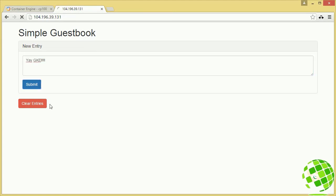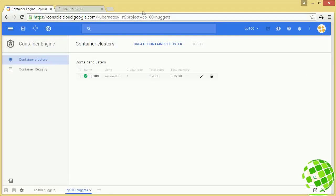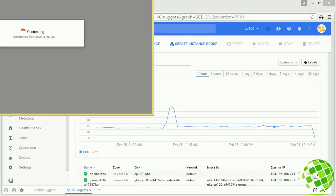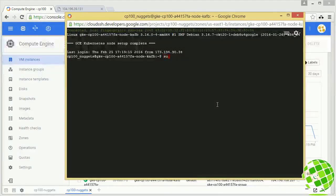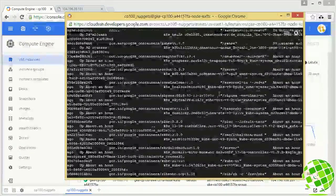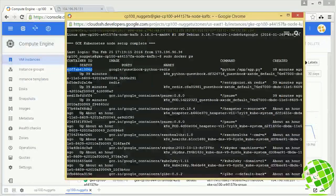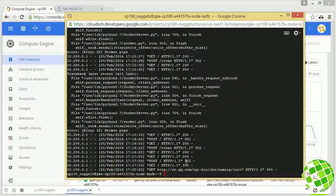Let me show you a couple of other things. Let's minimize Cloud Shell and head over to Compute Engine to SSH right onto our container node. Once on the node, we can view container logs for troubleshooting. I'll do a sudo docker ps — here are all the containers currently running on this node: our Redis backend and our Python frontend. I'll copy the container ID and do sudo docker logs with that container ID, and we can see all the requests hitting that container.